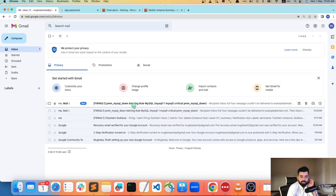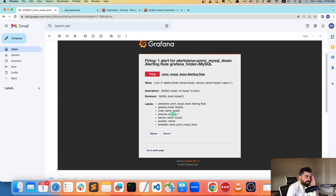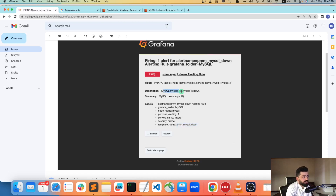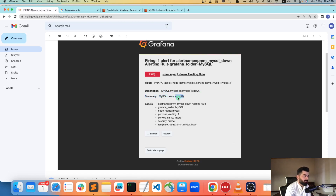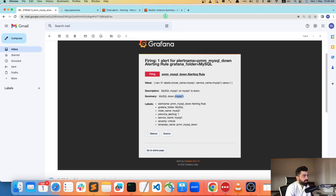Now you have a firing alert. My inbox was full so I had to clear it, but if you see here, this is the kind of alert you get: node name 'mysql-one', alerting, service critical, 'PMM MySQL is down'. The summary shows 'MySQL down on mysql-one' — that's the instance name, which is how it picks up the MySQL alert.